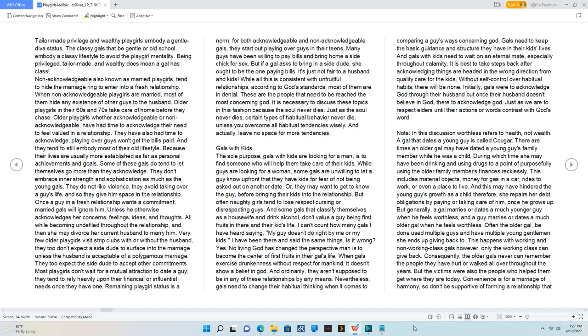And this may have hindered the young guy's growth as a child. Therefore, she repairs her debt obligations by paying or taking care of him once he grows up. But generally, a gal marries or dates a much younger guy when he feels worthless, and a guy marries or dates a much older gal when he feels worthless.